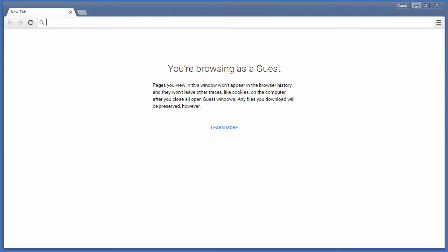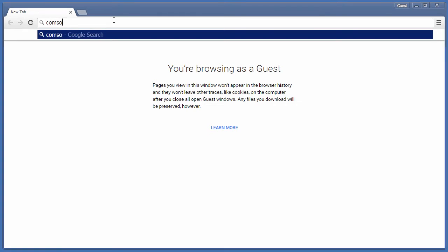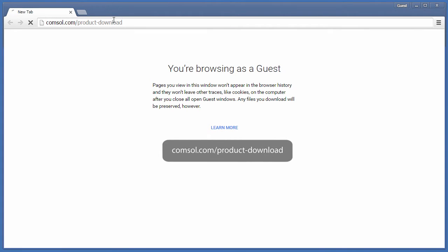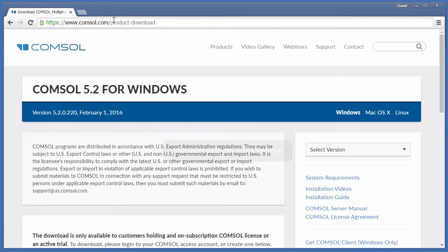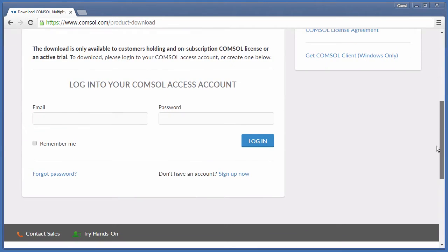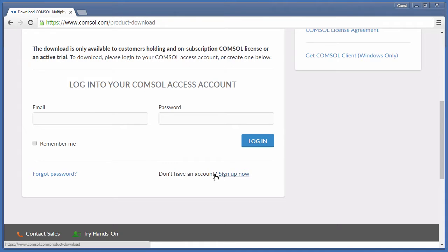To download the installer, open your browser and go to comsol.com/product-download. You will need to log in to your COMSOL Access account. If you haven't already registered, click Sign Up Now to create an account.